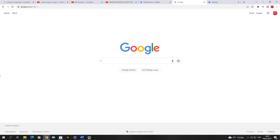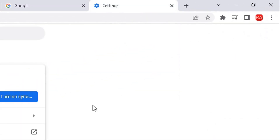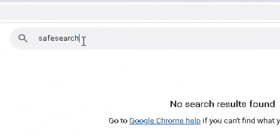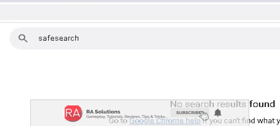Originally, you could access Safe Search to hide those explicit search results — especially if you've got kids — by going to the top right-hand corner, going down to Settings, and doing a search for Safe Search, and the options would have presented themselves. However, that's disappeared. There is another way to access Safe Search in Google Chrome.